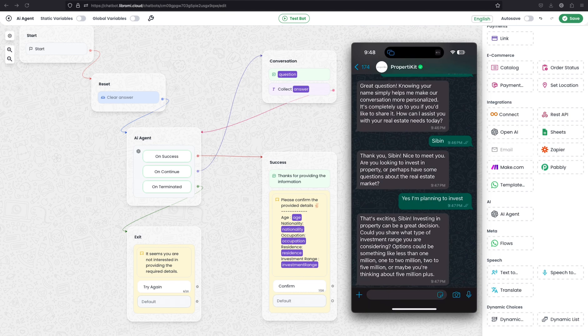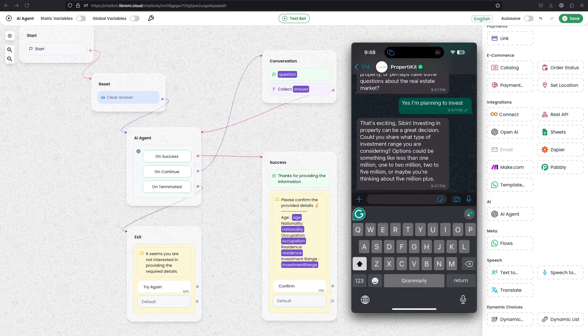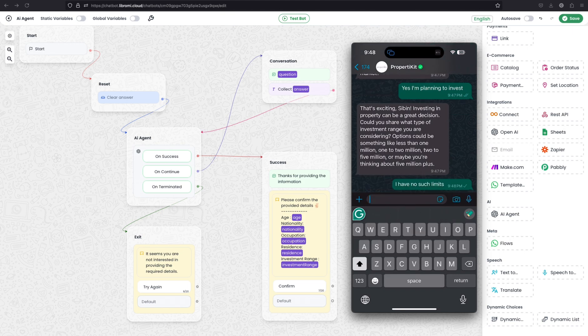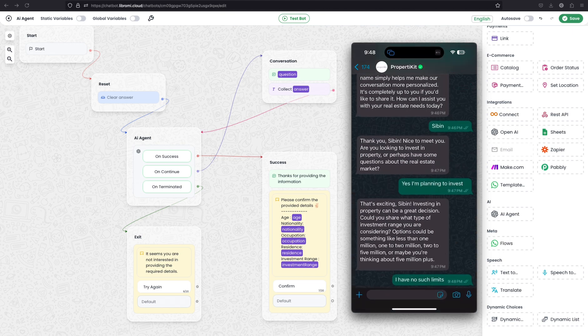That is exciting Sibin. Investing in property can be a great decision. Could you share what type of investment range you are considering? And this data is actually predefined, the options such as less than 1 million, 1 to 2 million, and 2 to 5 million. I'm telling I have no such limits. Let's see how it will answer.